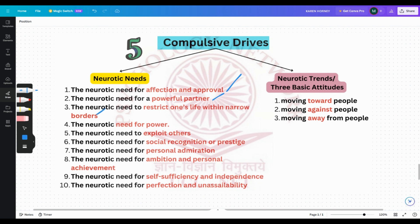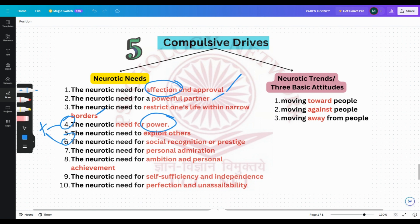The neurotic need for power — power and affection are actually the two greatest neurotic needs. The need for power is usually combined with the need for prestige and recognition, so neurotic need four and six typically go together. They want to control others and avoid any feelings of weakness and stupidity — they feel that if they are not powerful, it is stupid. The neurotic need to exploit others: they evaluate others on the basis of how they can be used or exploited; for them, other people are just material which can be used in some way.